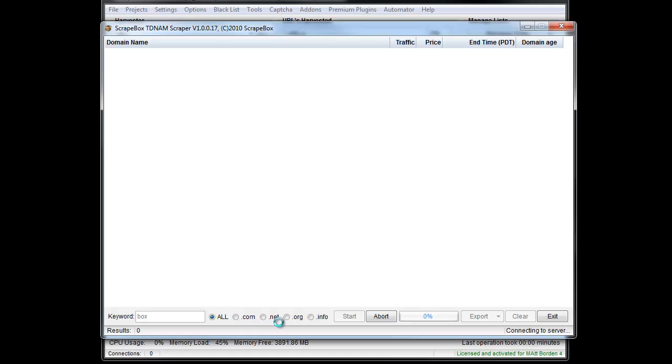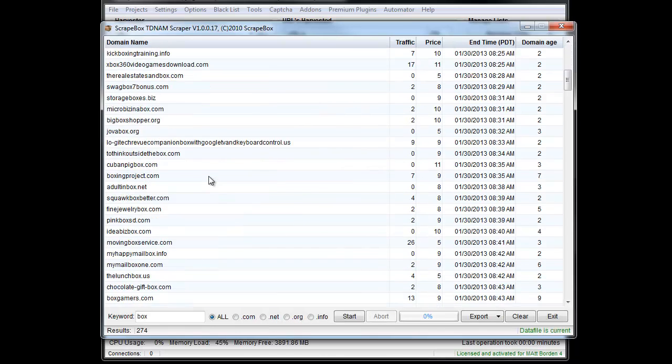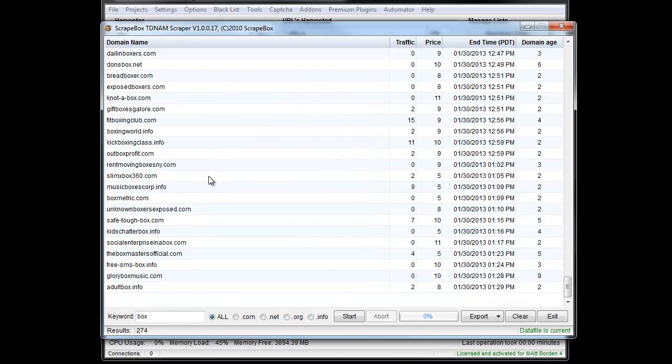You can sort out by .com, .net, .org, .info as well. You can see we've got lots of results here.